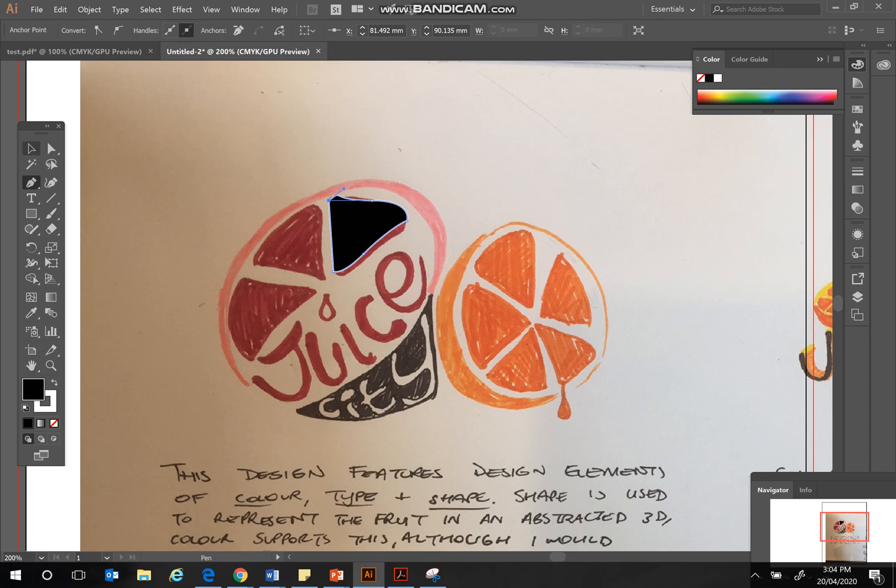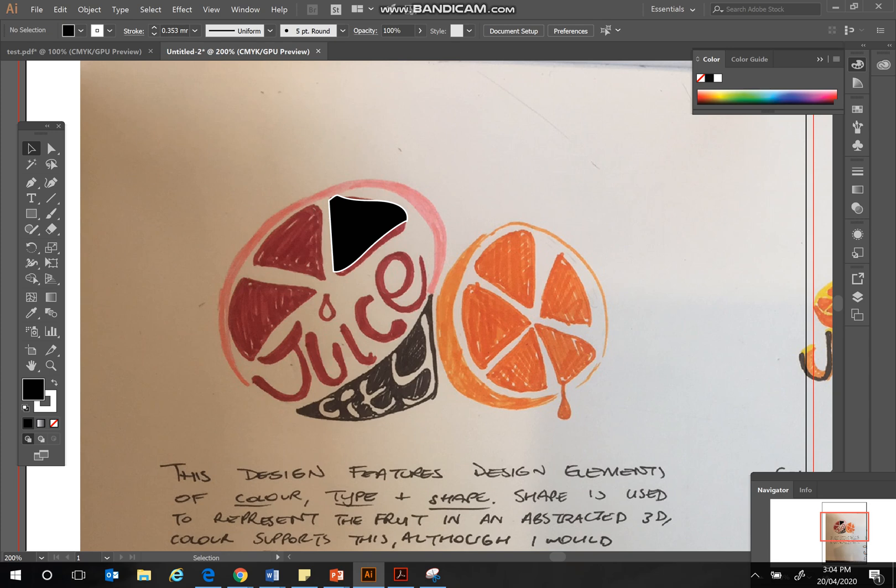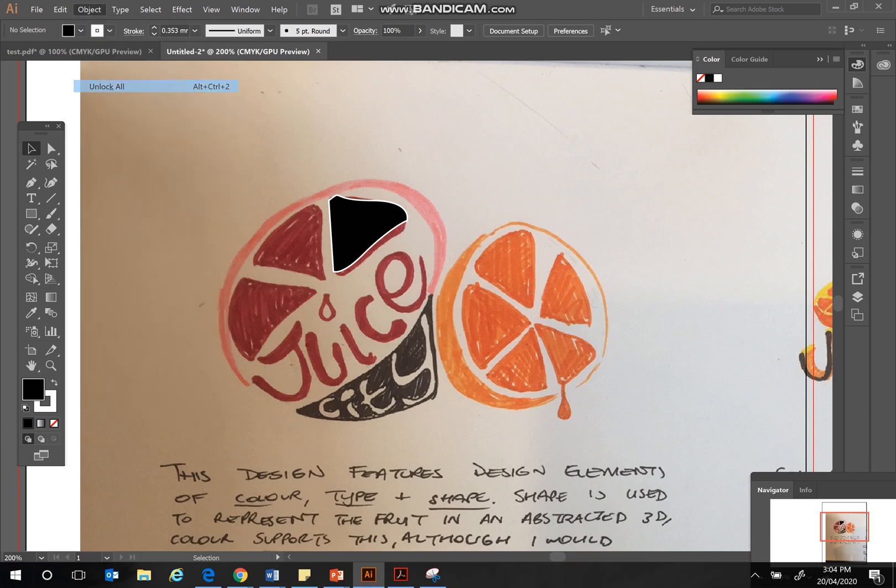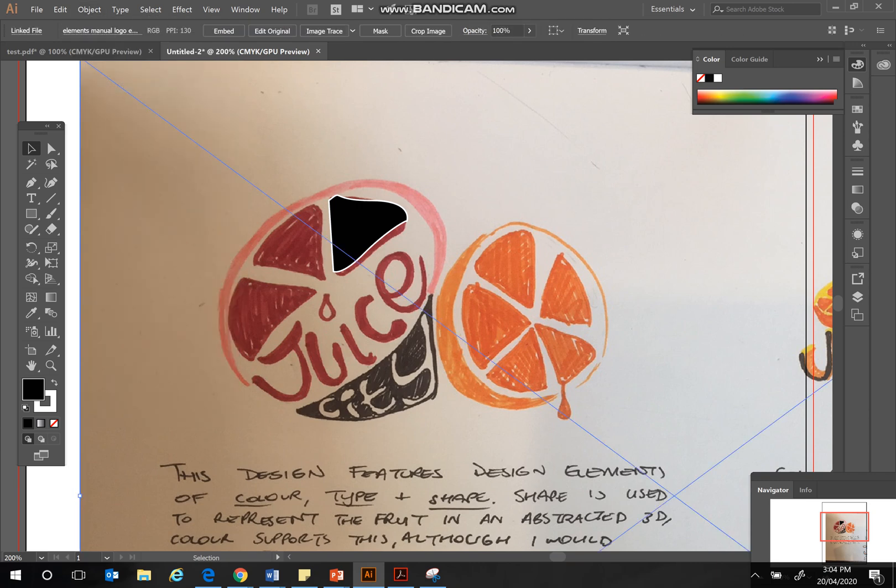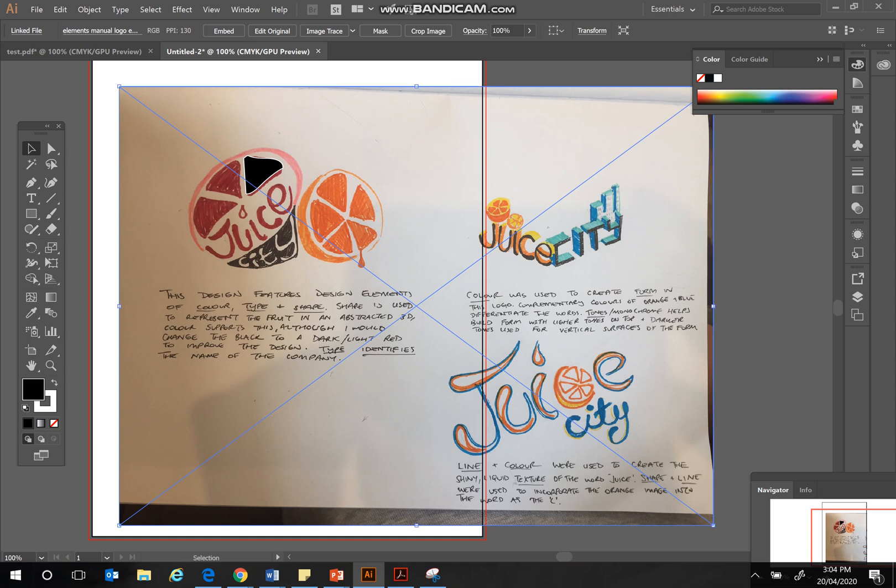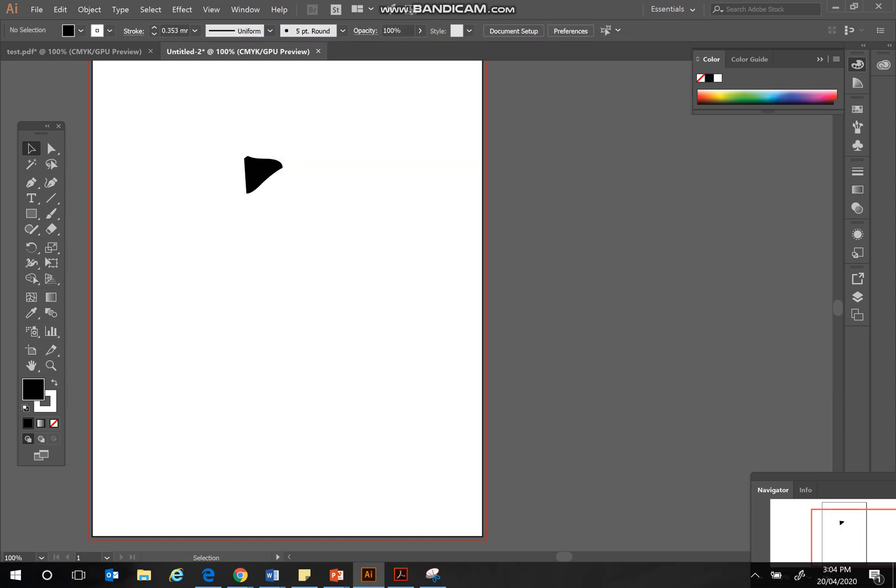Now I want to eliminate the background. So I'm just left with my graphic that I've created over the top. So to do that, I go Object, Unlock All. Okay, so you'll see that your background image is now selected, and you can hit Delete, and it's gone, and you're just left with your design that you've done over the top.